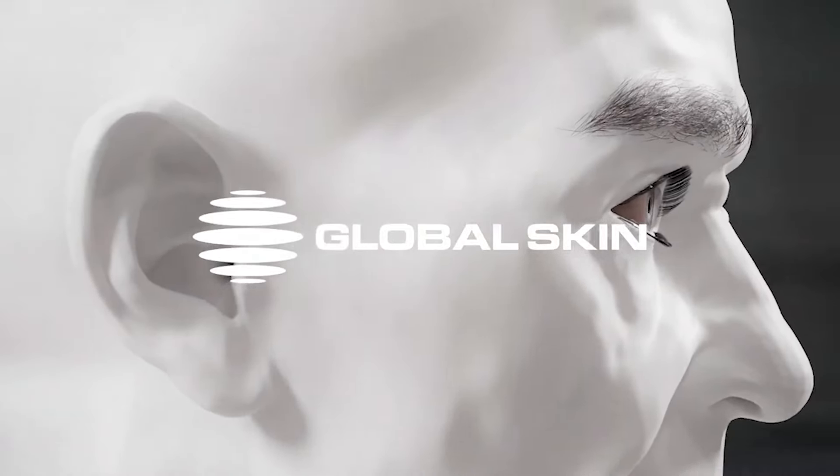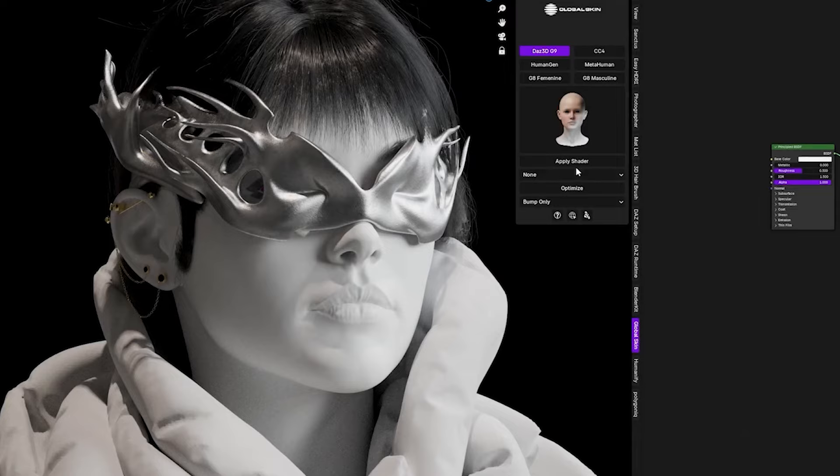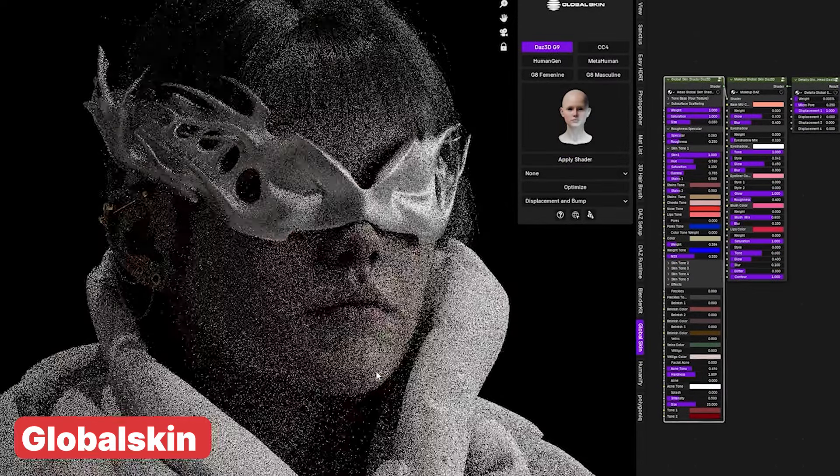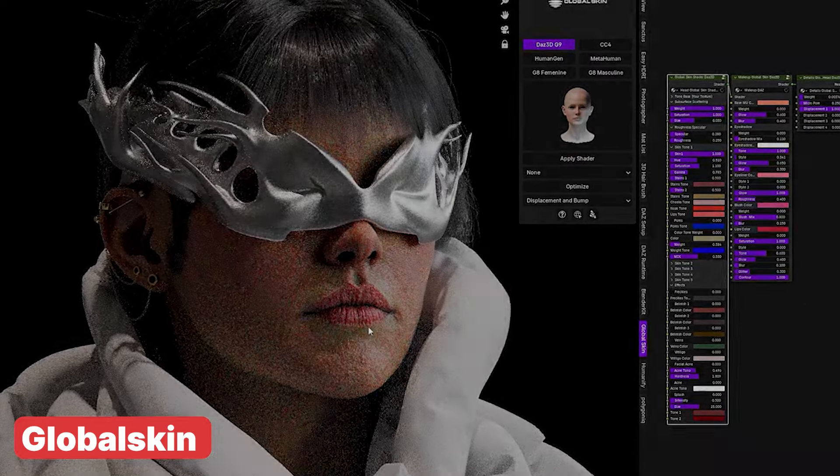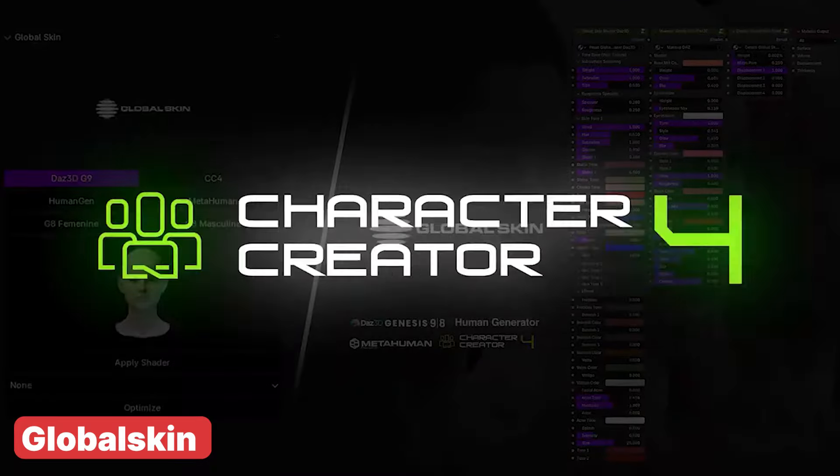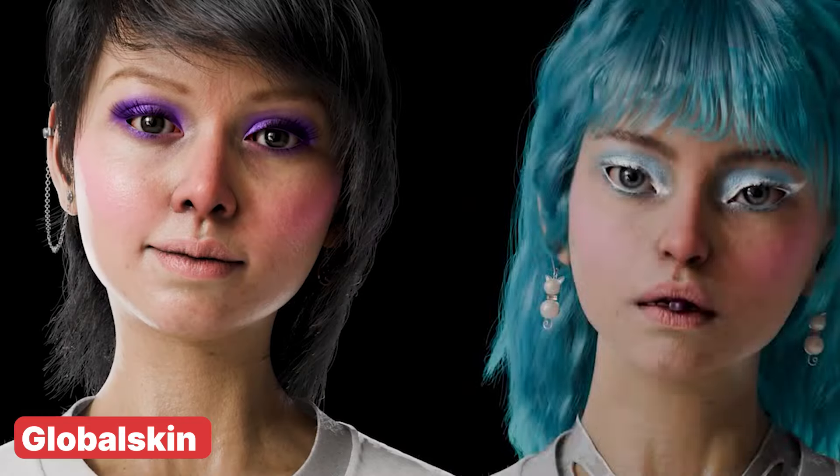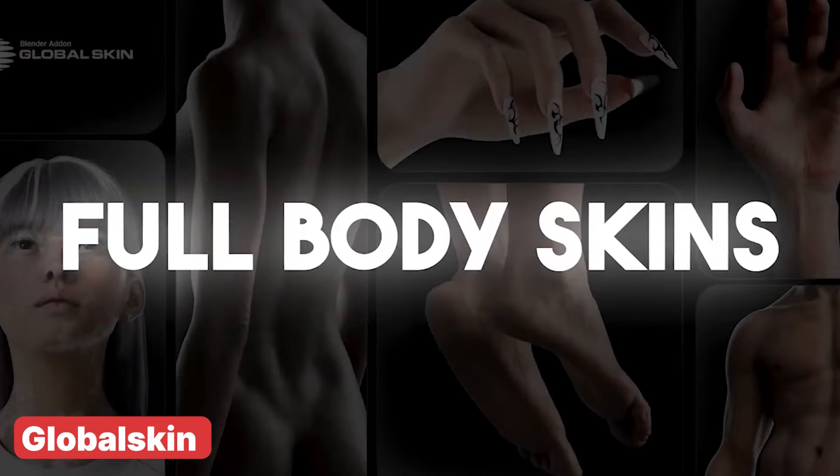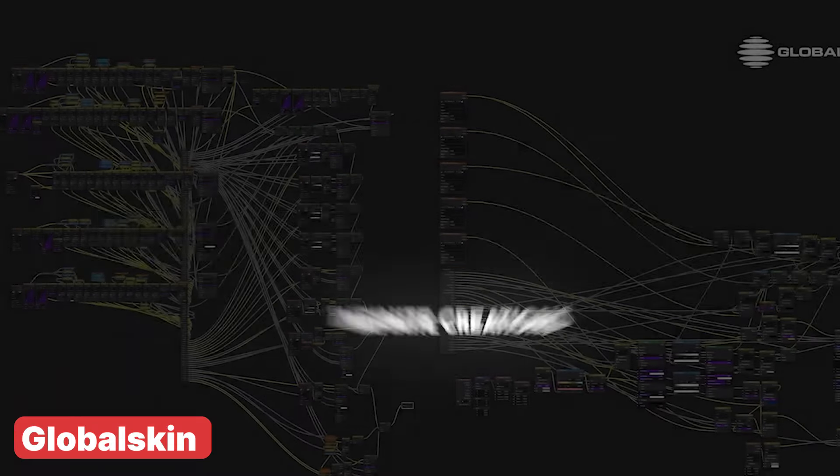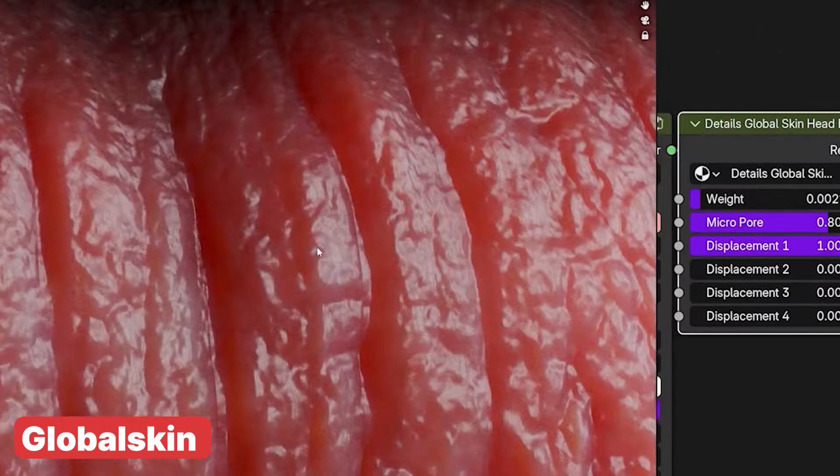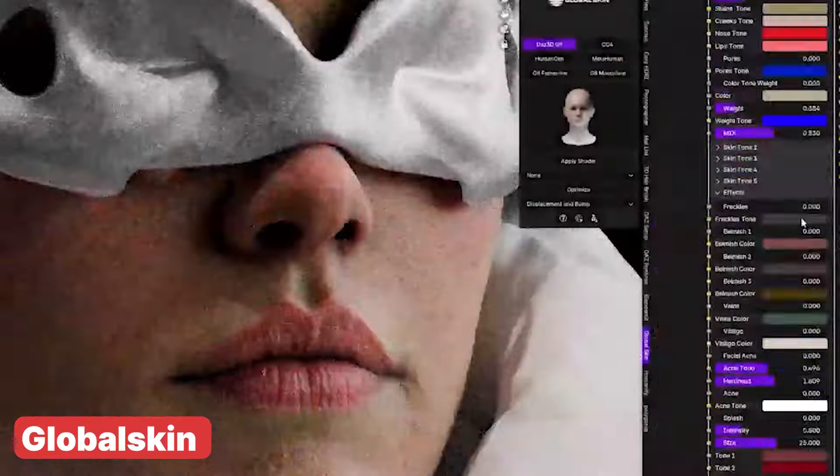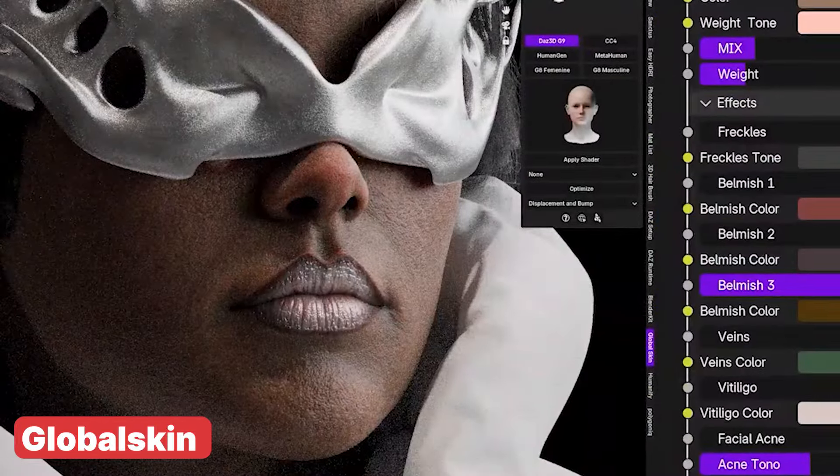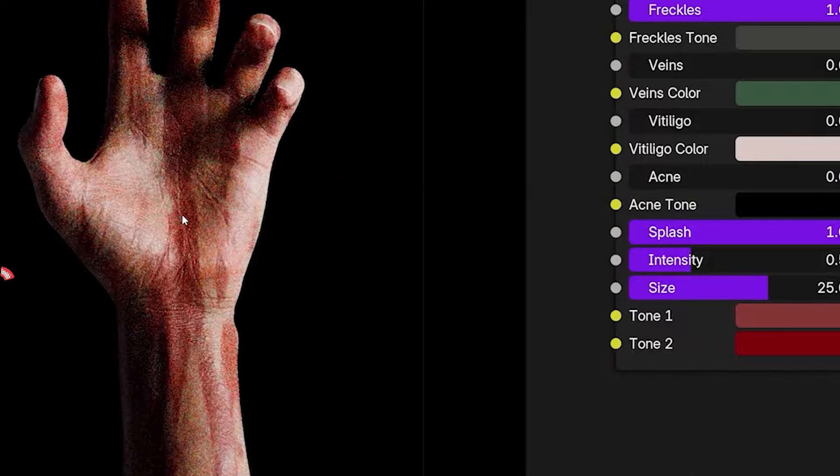When making animations you want your characters to look as good as possible. This Global Skin Shader is a collection of skin shaders that you can use for your character. If you want your characters to look ultra realistic, this is going to be the key to it. This comes in different races, you can customize everything. And if you're using models from applications like DAZ 3D, Metahuman, Character Creator 4, or Human Generator, this add-on was designed to work with those as well.